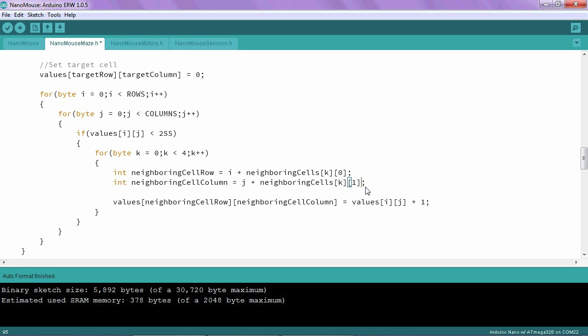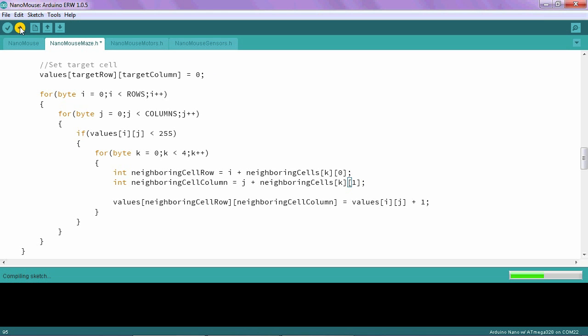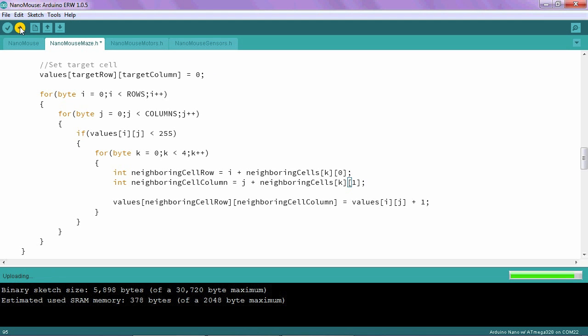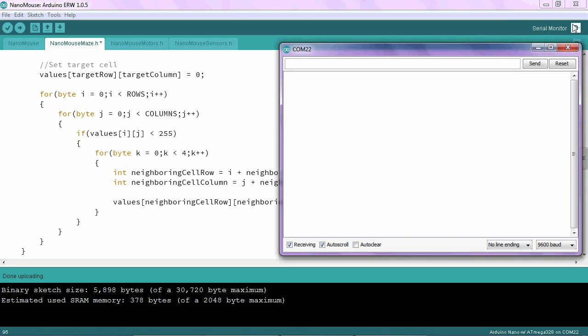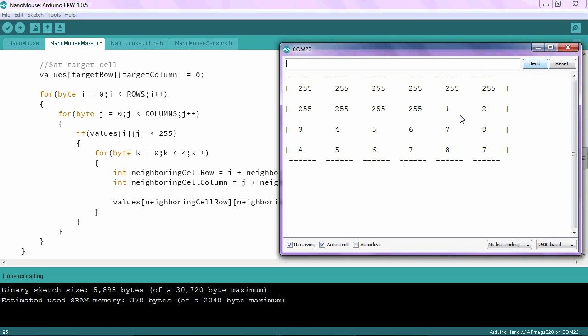Now if I plug in my Arduino and load the program, open my serial monitor and run the program, you will see some unexpected results. No longer is the target cell, does it have a zero in there. And that's because, in part,